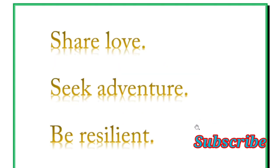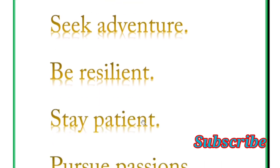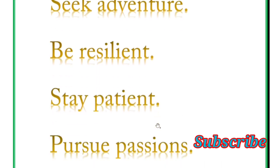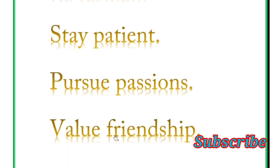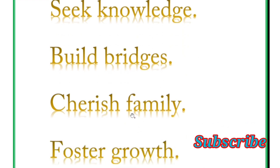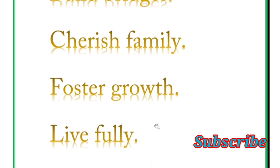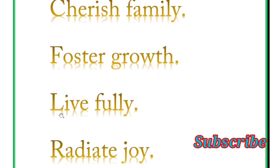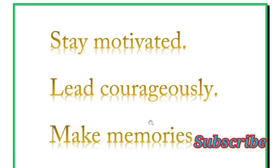Be resilient, stay patient, pursue patience, value friendship. And next is seek knowledge, build bridges, cherish family, foster growth, live fully, radiate joy.